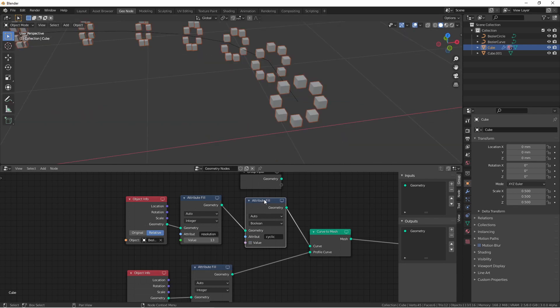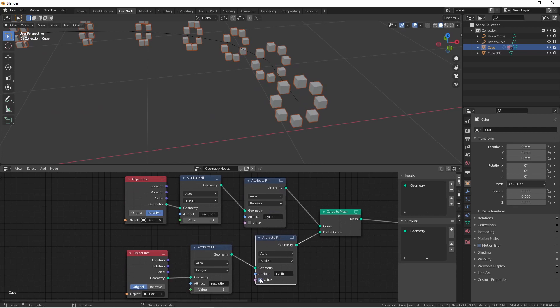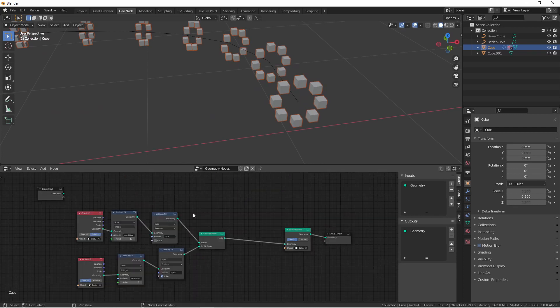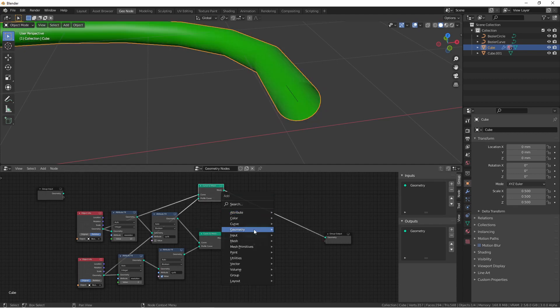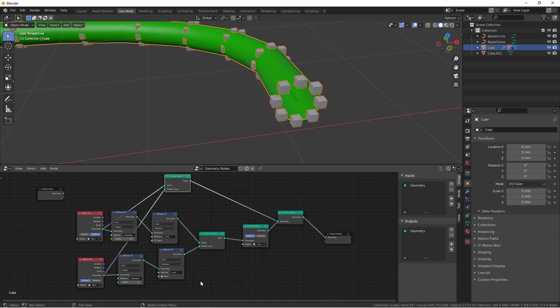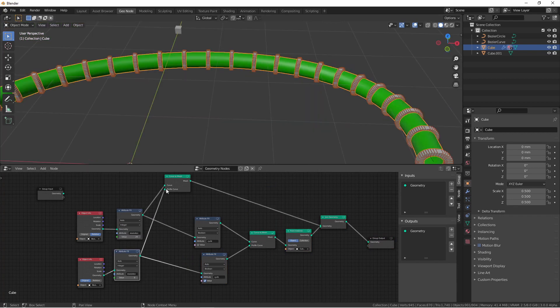I can do the same for my profile curve. Of course, you can combine some of these effects. Here I have my two curve objects driving a solid tube and some instances.